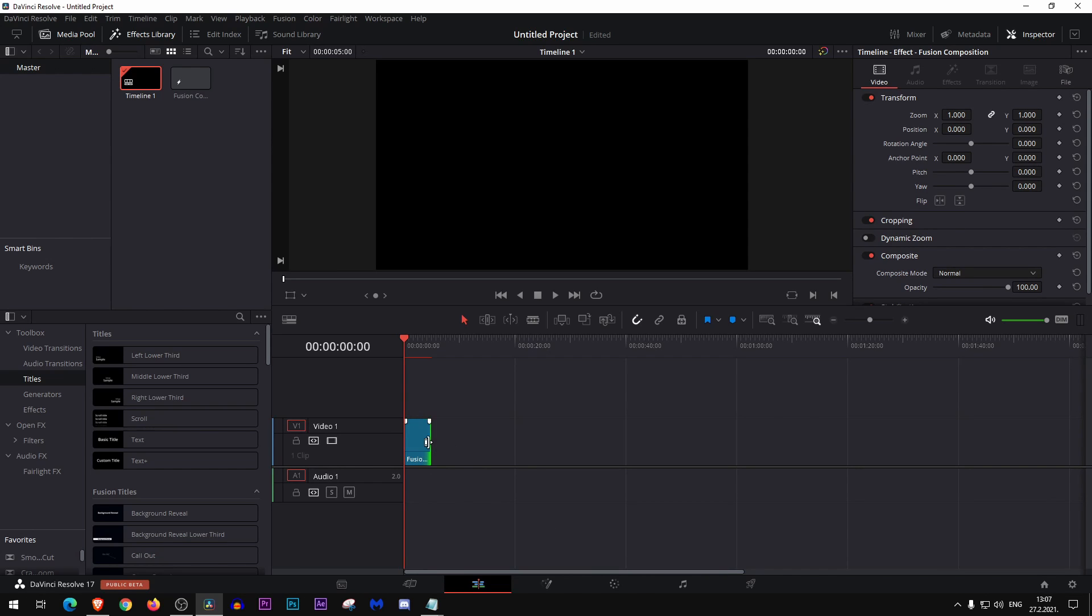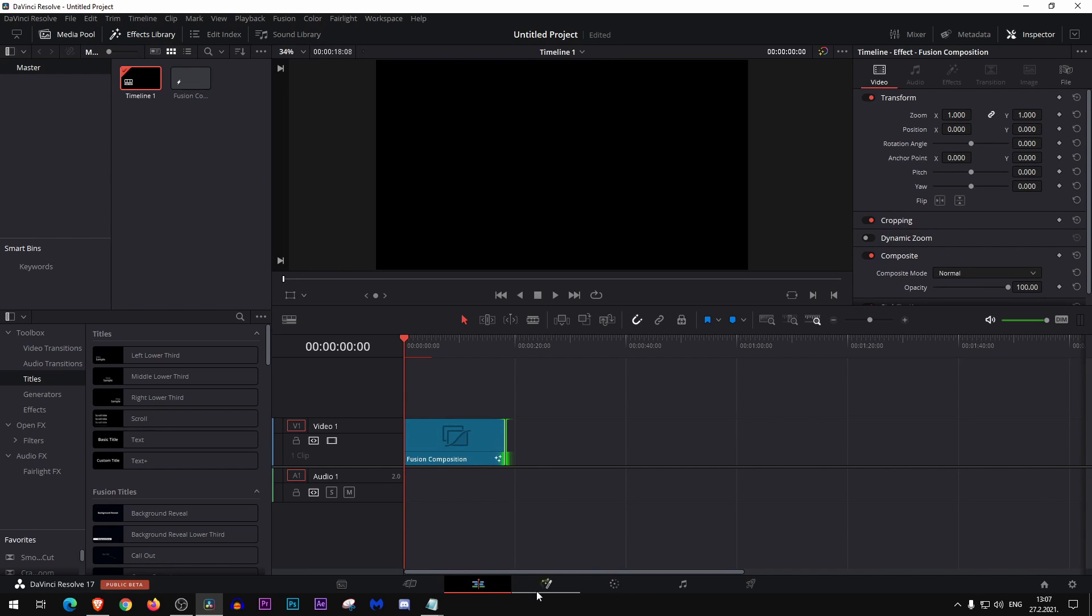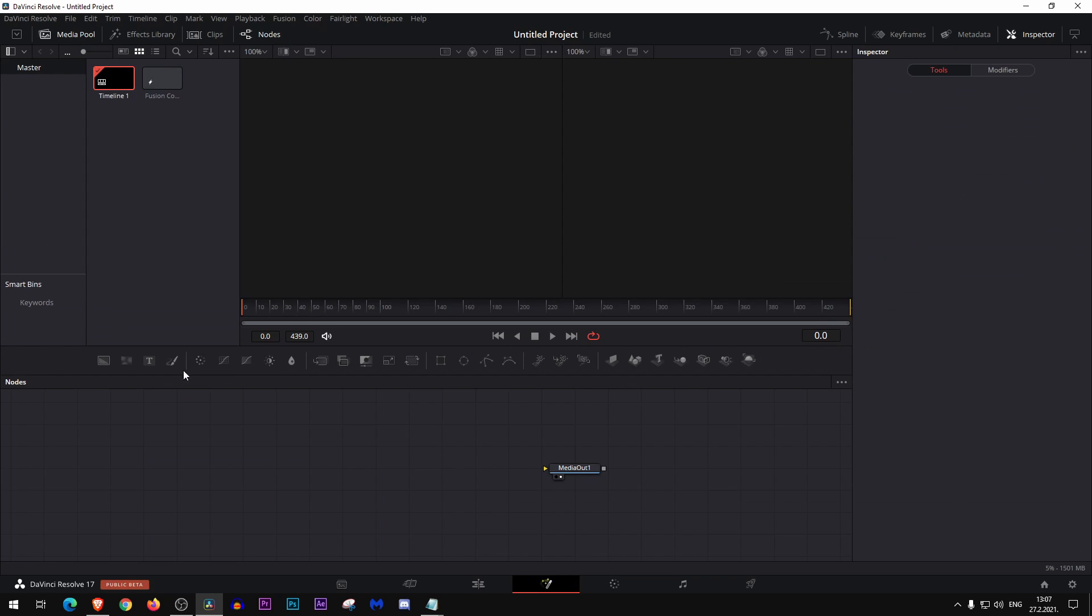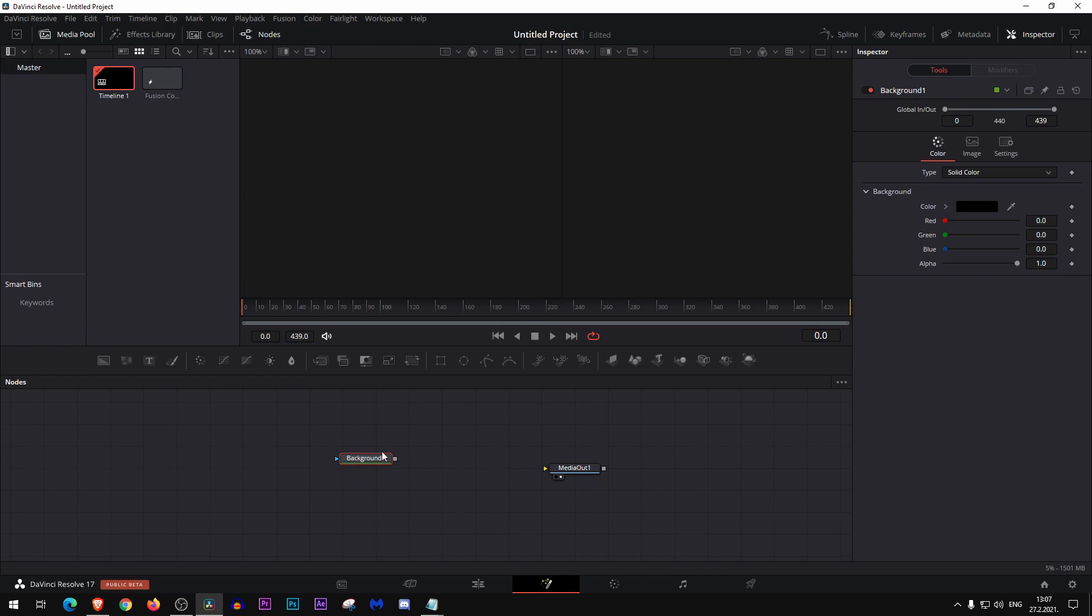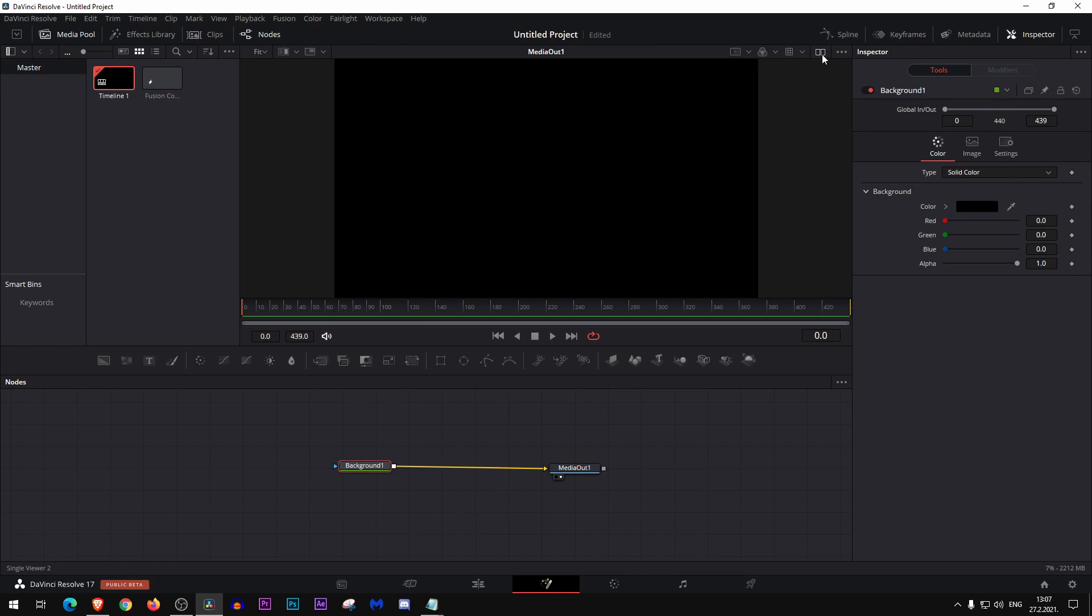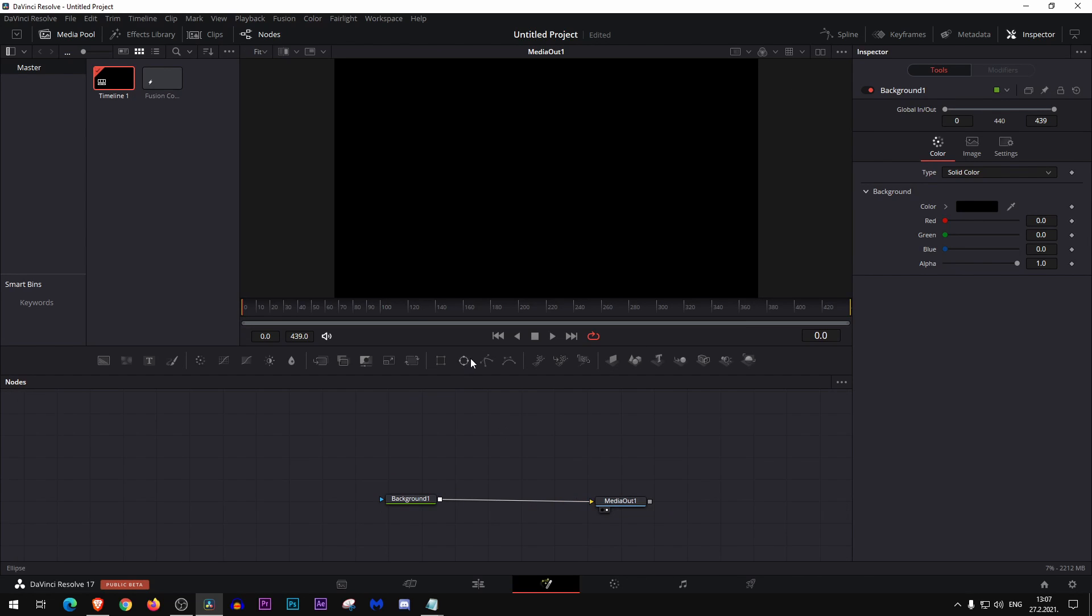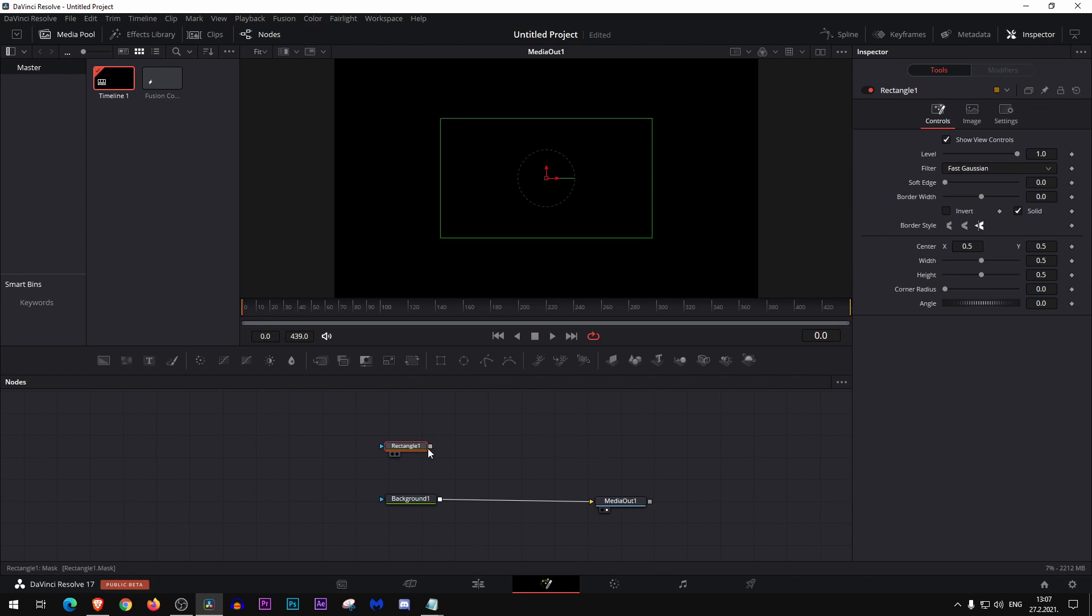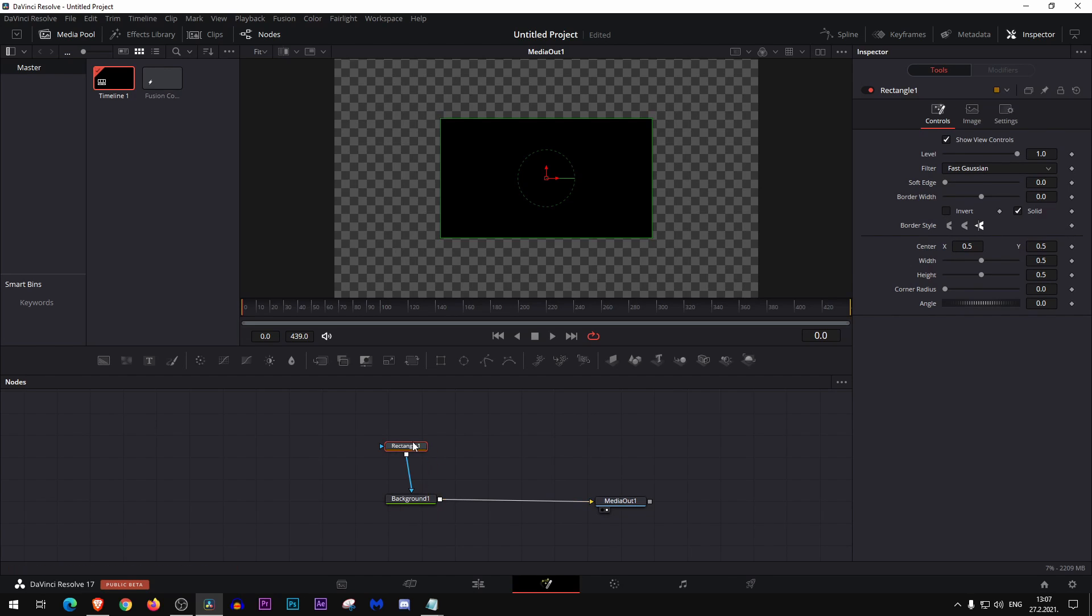Okay, make it as long as you wish then go to the fusion. So first thing, let's add a background node and let me just make this screen into single view.